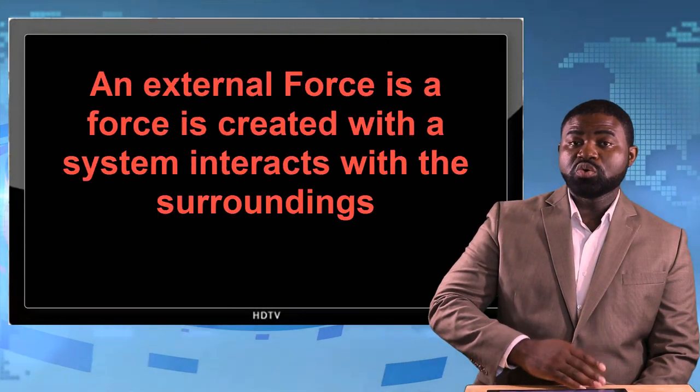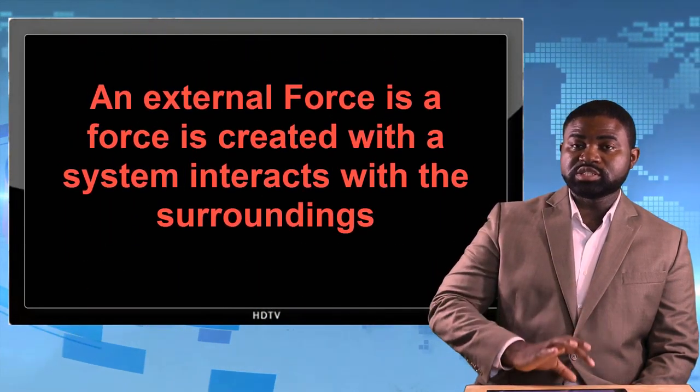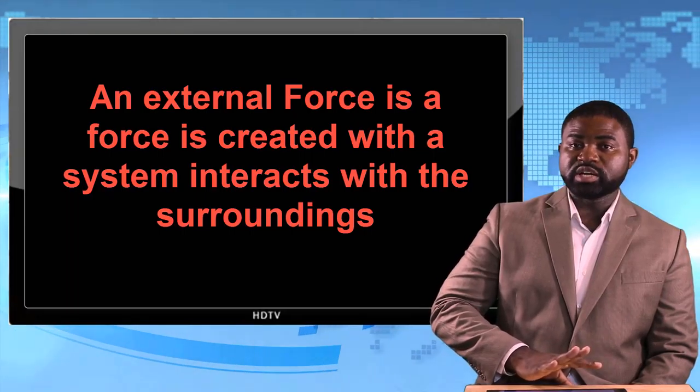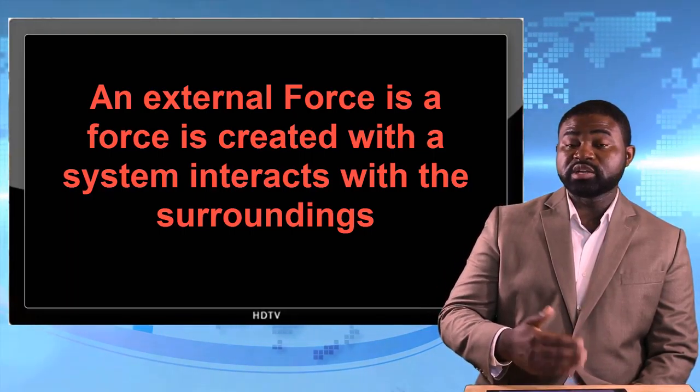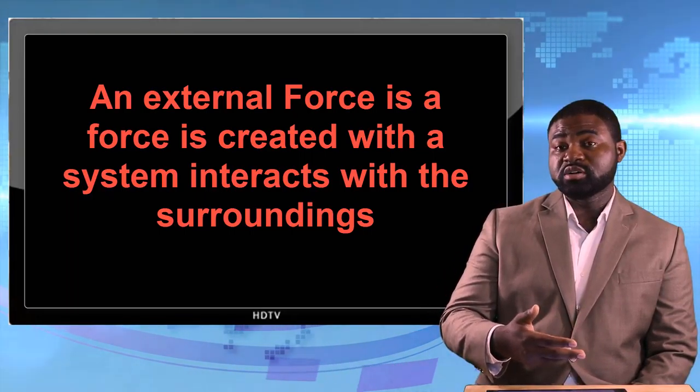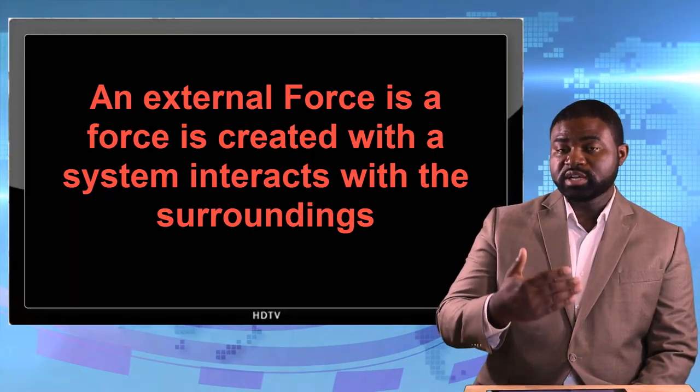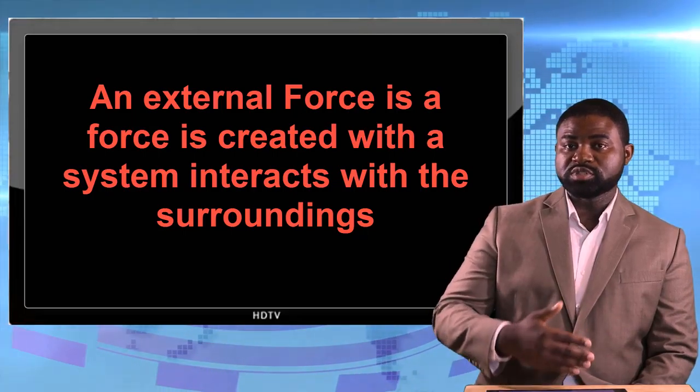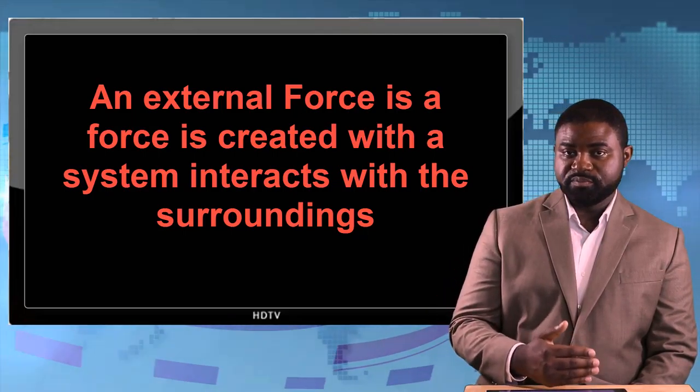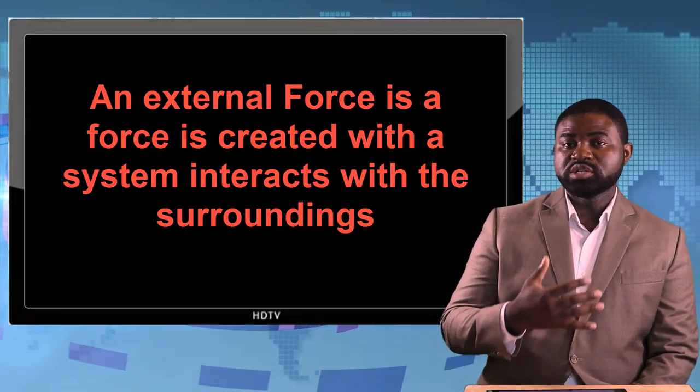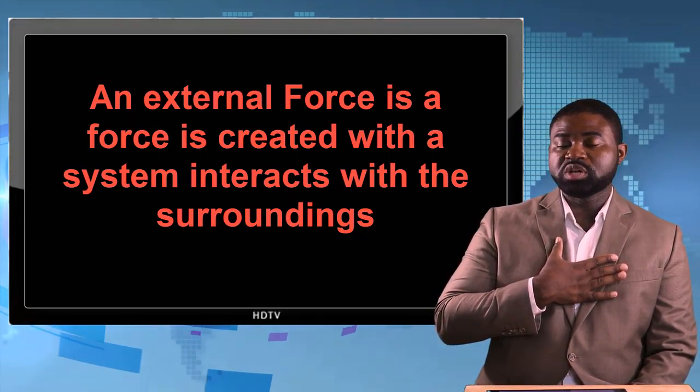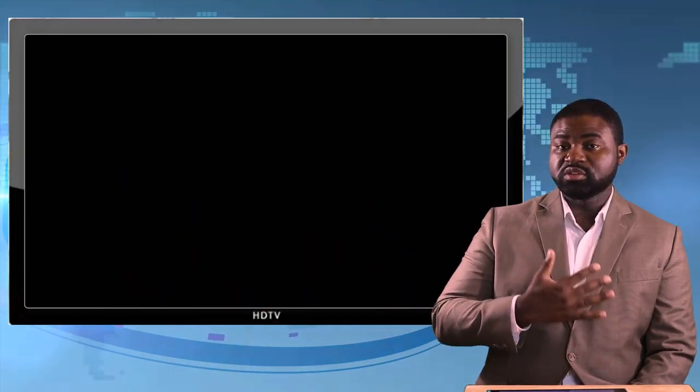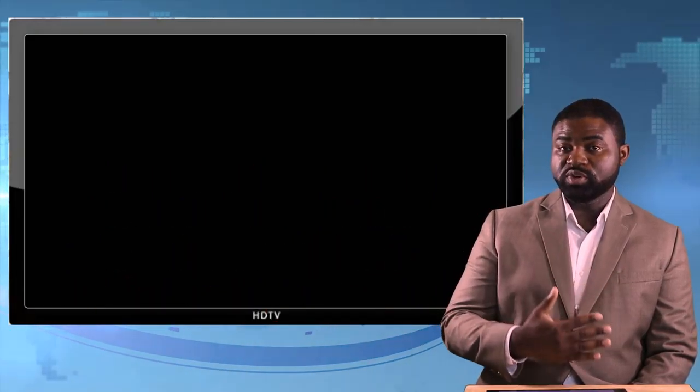So when a system interacts with an object outside of itself, an external force is created. When a system interacts with an object within itself, an internal force is created.